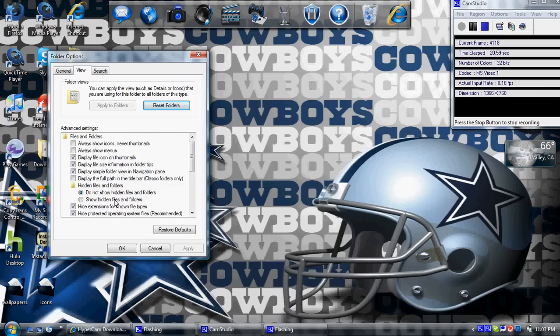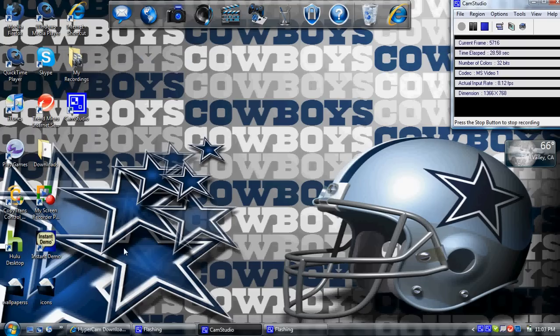Then go down to where it says Hide Extensions for Known File Types, uncheck that box, click Apply, and hit OK.